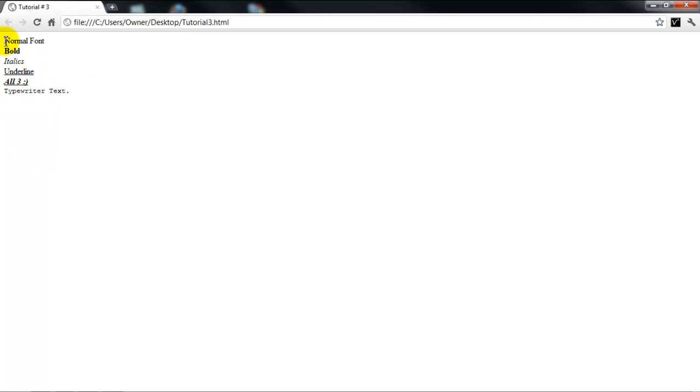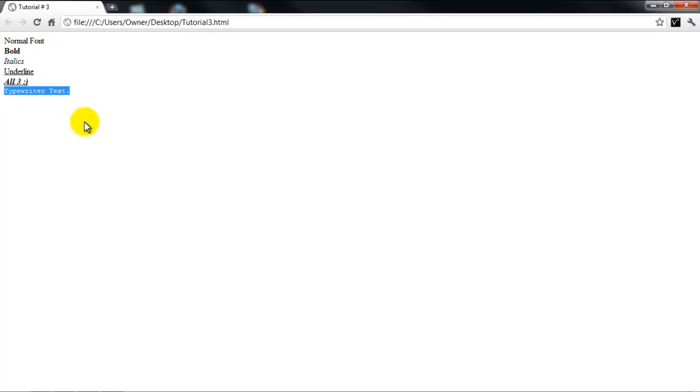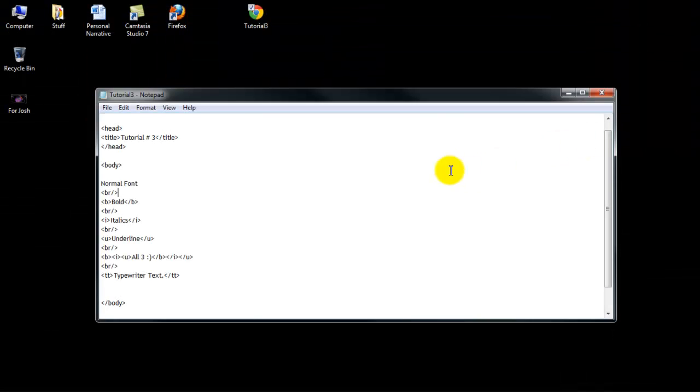And you can put bold, italics, and underline on typewriter also, but I don't know how that would look. That would ruin the whole point. But you can see the difference between normal and typewriter there. Okay, so that's it for that. Just make sure that's saved.